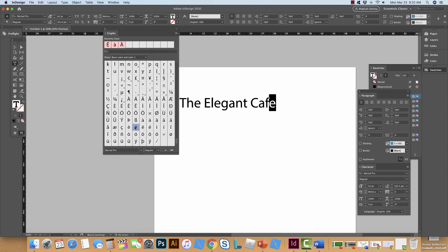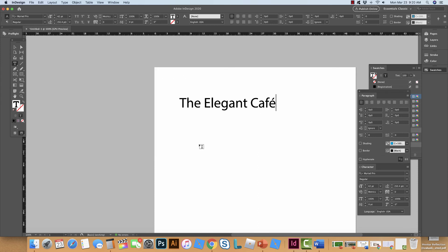So here it is there and I'm just going to double click it and you can see it adds to it. And then if I want to I can keep this open but I'm going to close it and there you go. Now it's the Elegant Café.